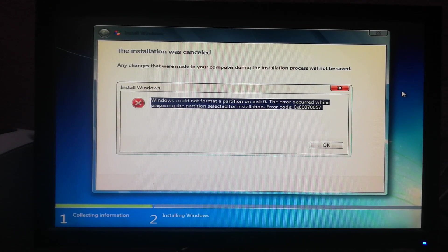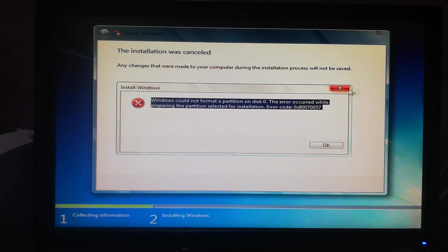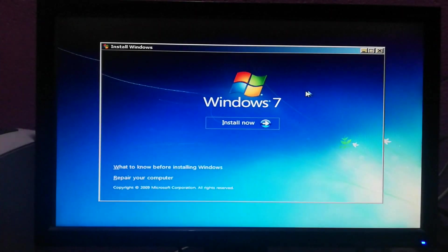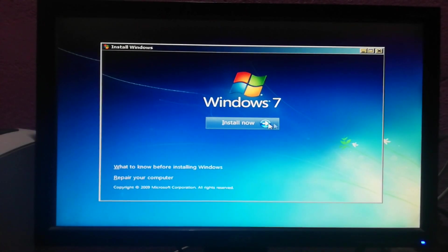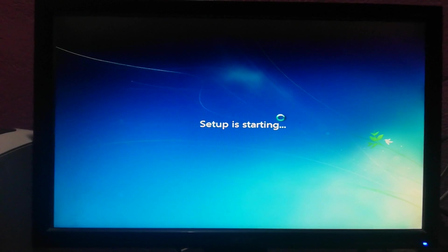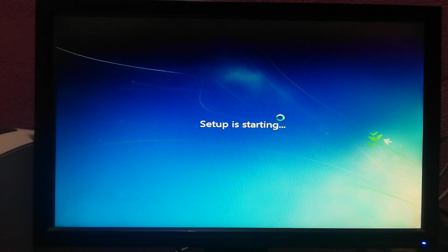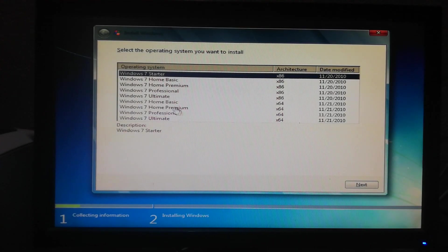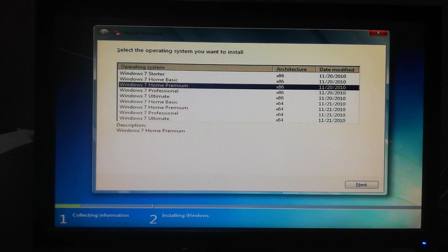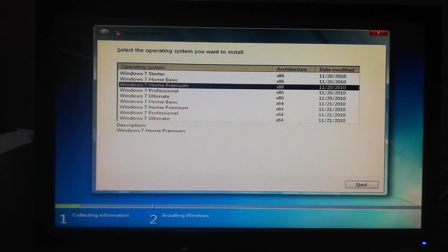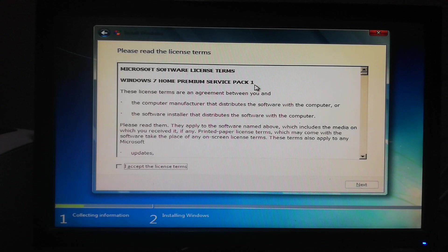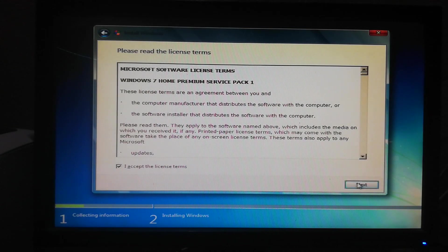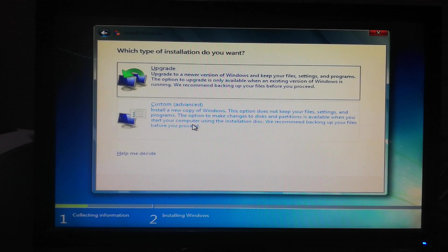To solve this problem, just close this window and again go for install now and wait a bit until the setup is ready. Now choose the operating system you want, let's go for next. Accept the license terms and go for next, and go for custom.